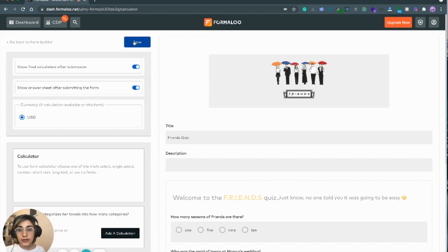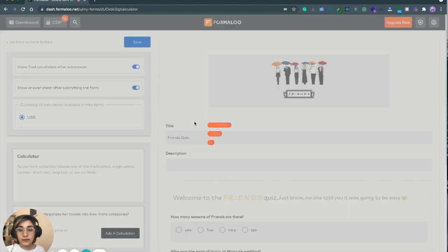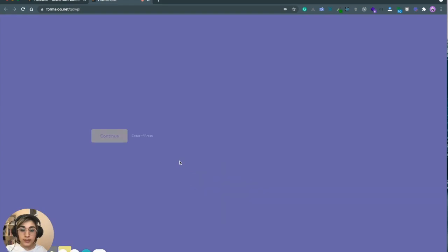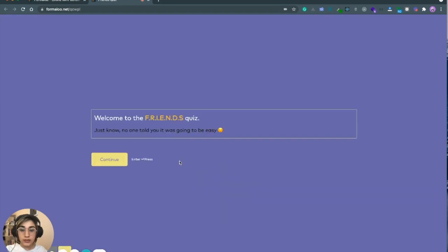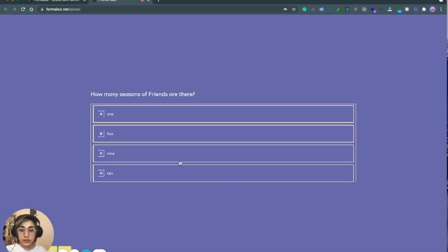Let's save the form and see the result. Let's start.